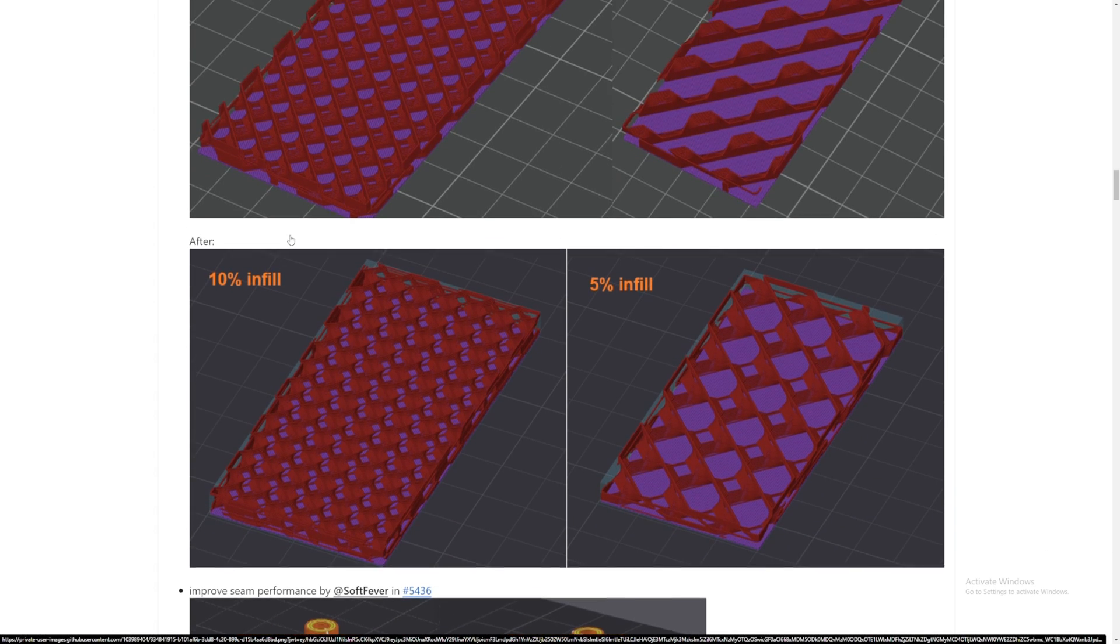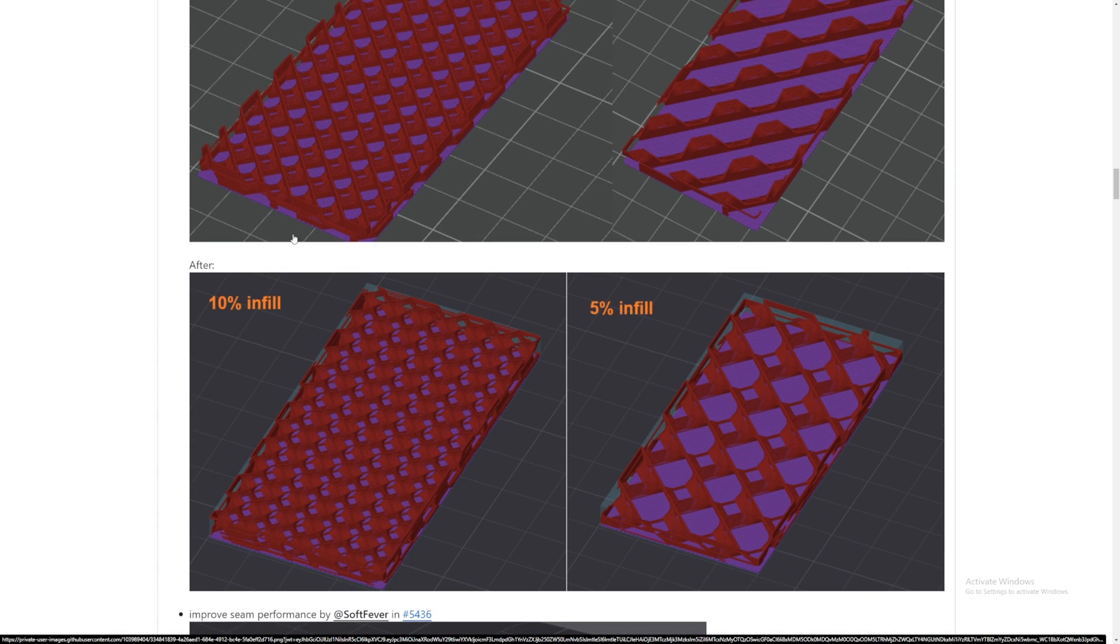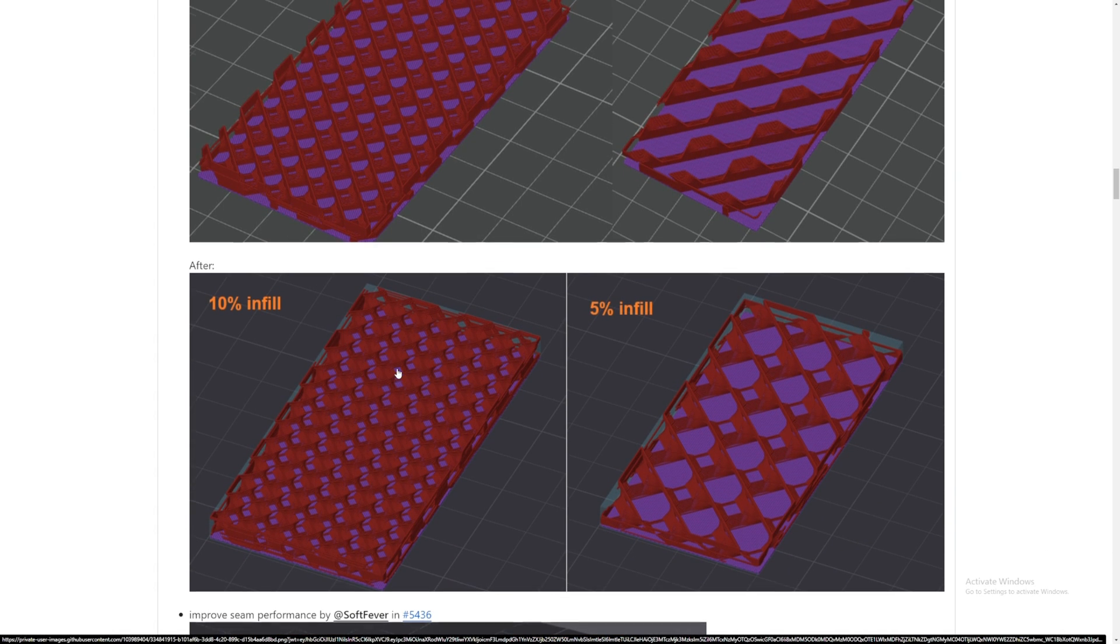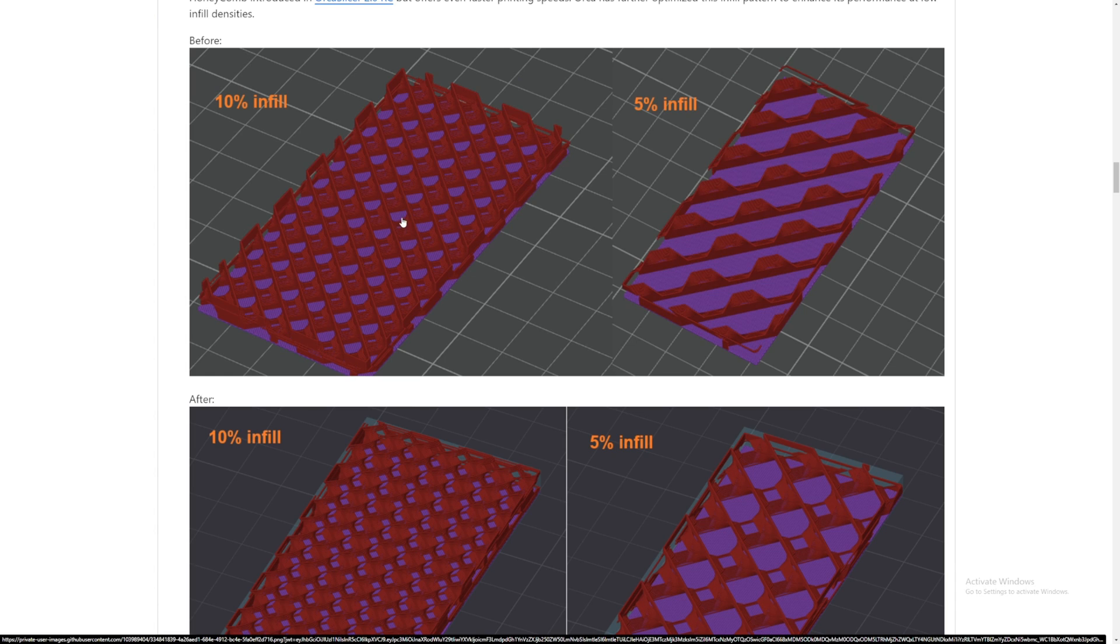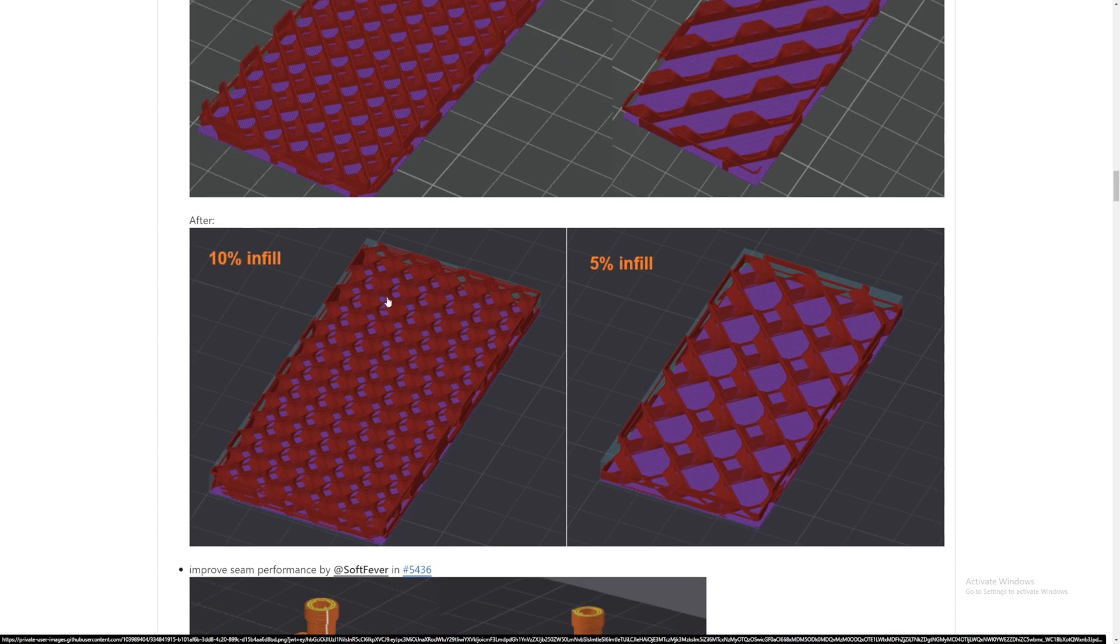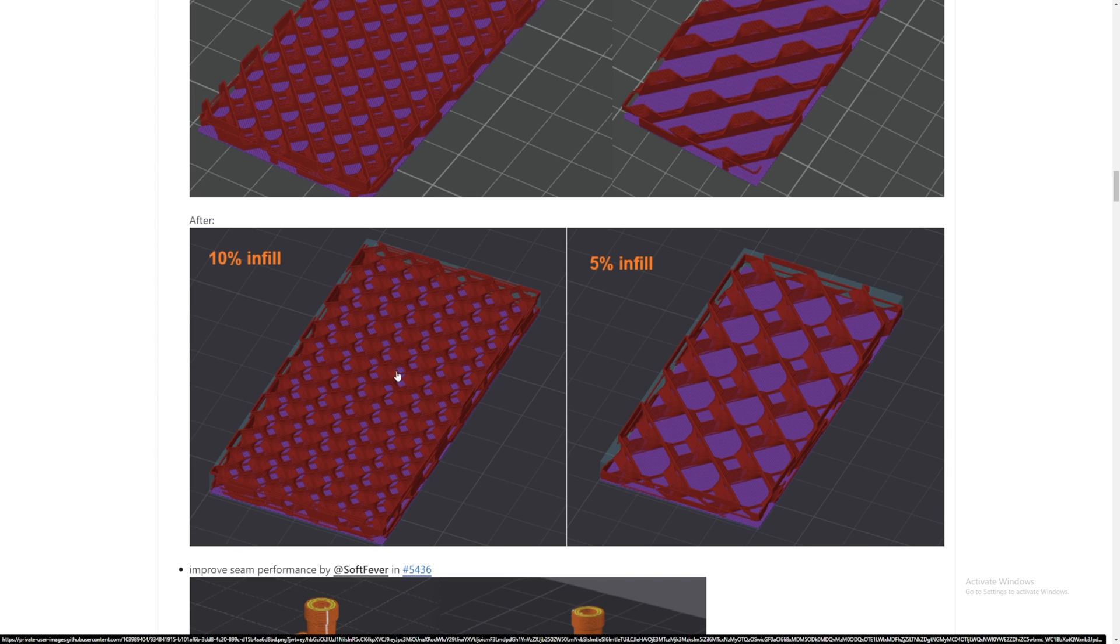But now, after they optimize it, the 10% infill seems so much more now. You can see that here has a huge gap and here it has a teeny tiny gap, so this is probably like a 20% infill-ish.